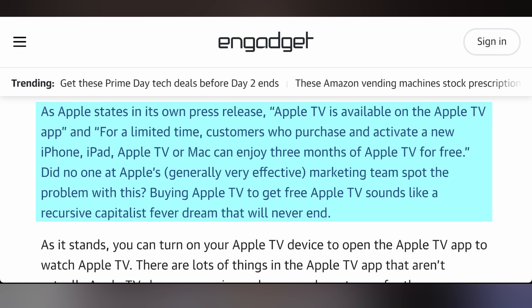Even in their own press release they say, 'Apple TV is available on the new Apple TV app,' and for a limited time, customers who purchase and activate a new iPhone, iPad, Apple TV, or Mac can enjoy three months of Apple TV for free. So they mean the service, but it sounds like they're going to rent you a device — you get a little box for three months and then you have to give it back. Doesn't make a ton of sense, but it's Apple, so what can you do?